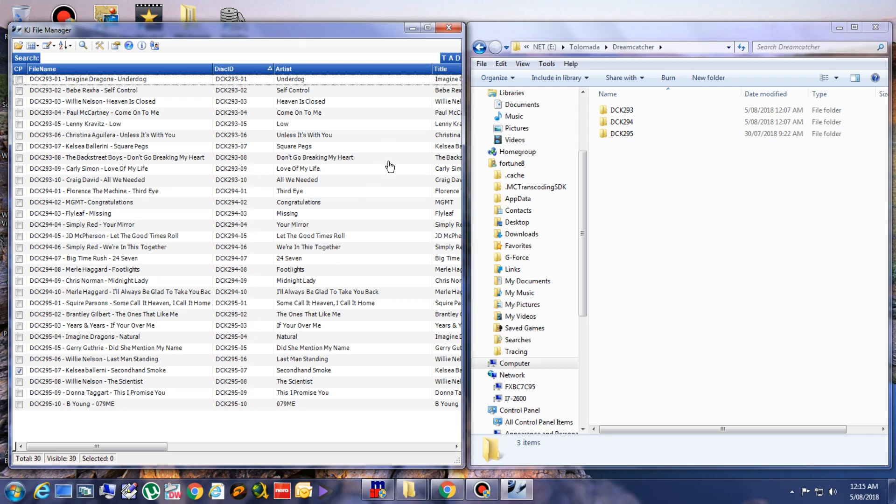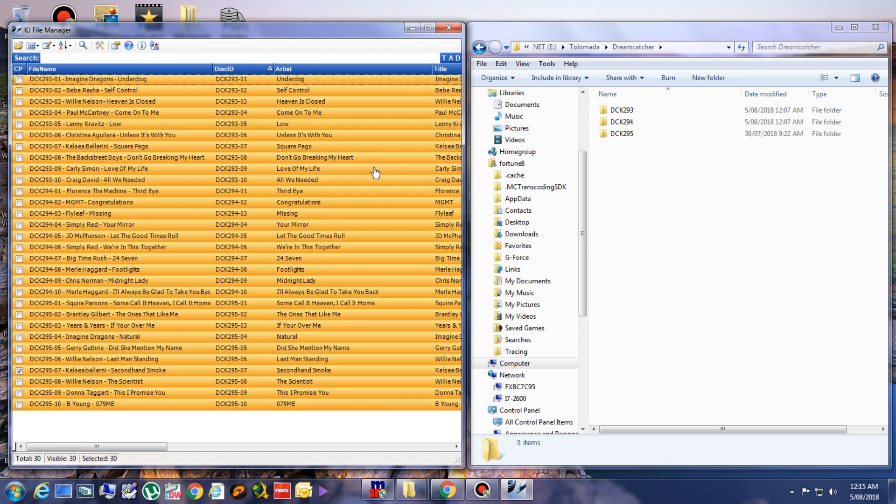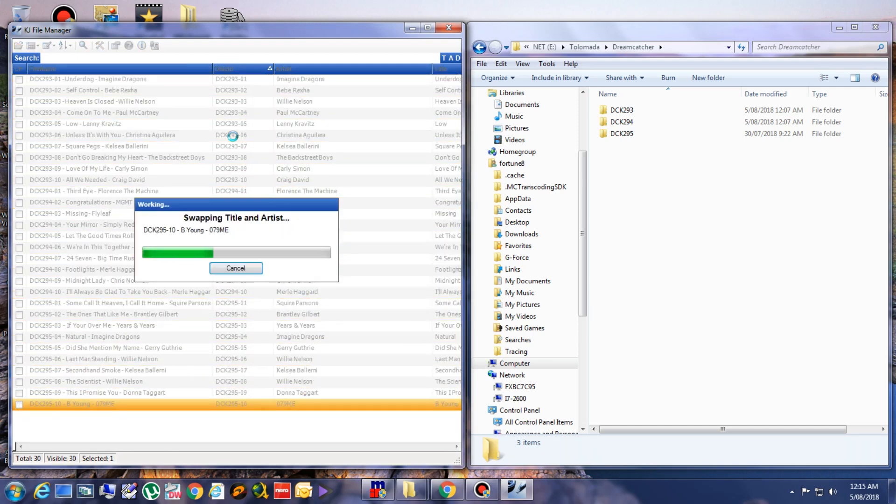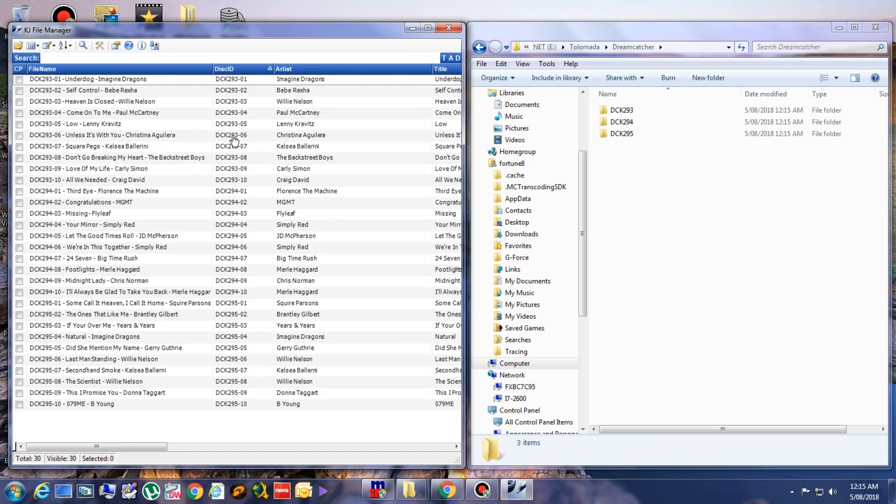Now you can select all and process them and change them. Okay.